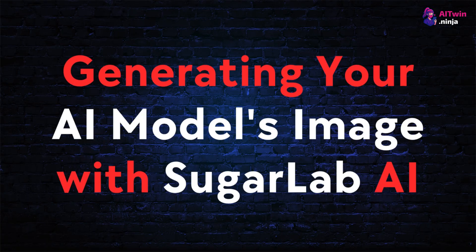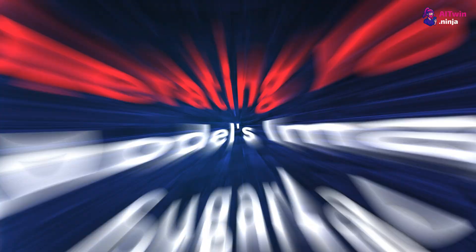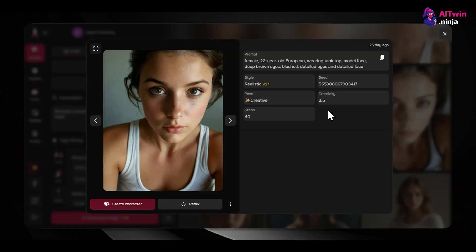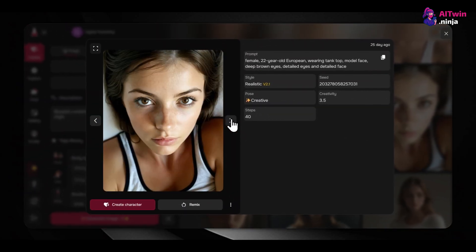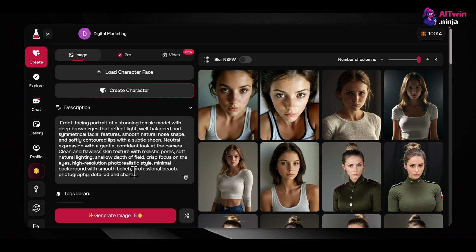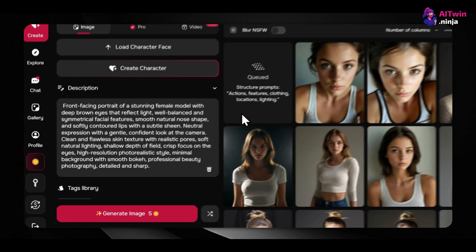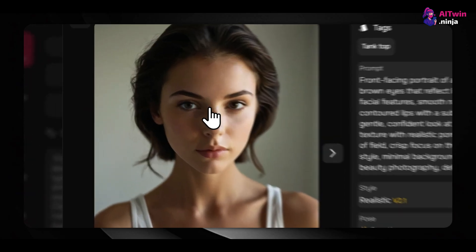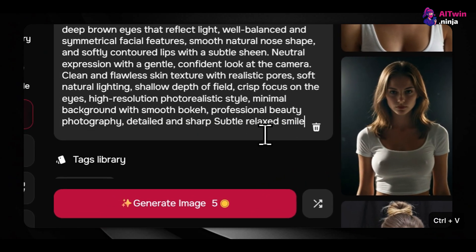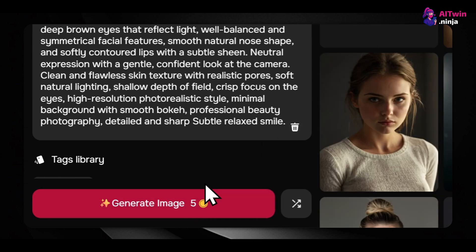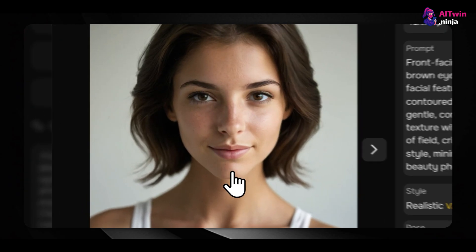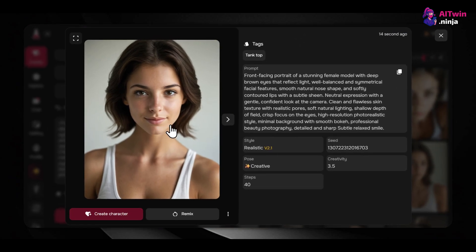Step 2: Generating your AI model's image with Sugar Lab AI. Once you have your prompt, we'll bring it to life using an AI image generator. We'll use Sugar Lab AI, a great tool that makes creating realistic AI influencers very straightforward. Simply paste the prompt into the image generator and click Generate. In a few seconds, Sugar Lab AI will give you a hyper-realistic image of your new virtual model. You can adjust the prompt — for example, adding 'subtle, relaxed smile' — and try generating again until the style feels right. Once you have your preferred image, download it, ideally one where the model's full face is clearly visible for better accuracy in future content creation.